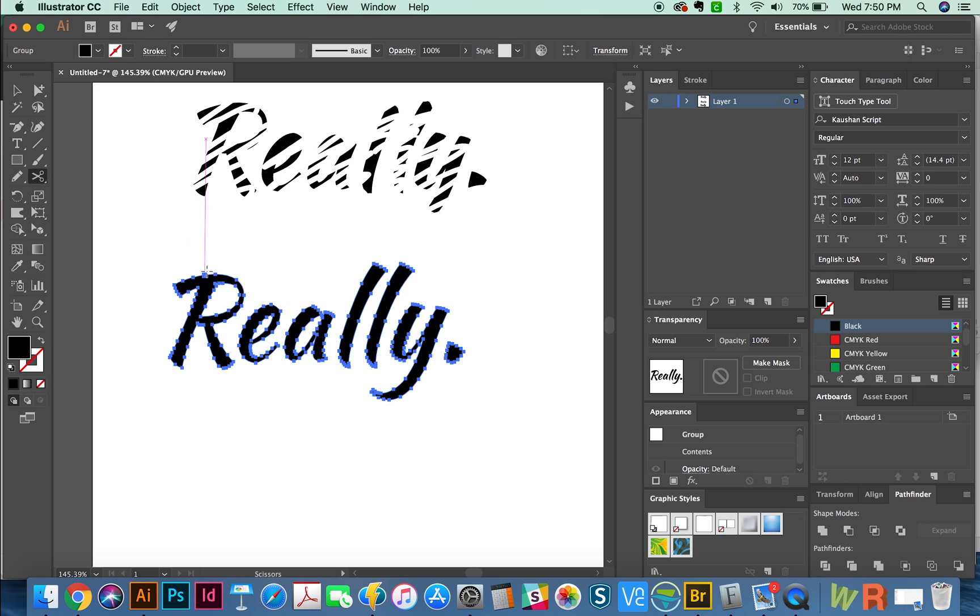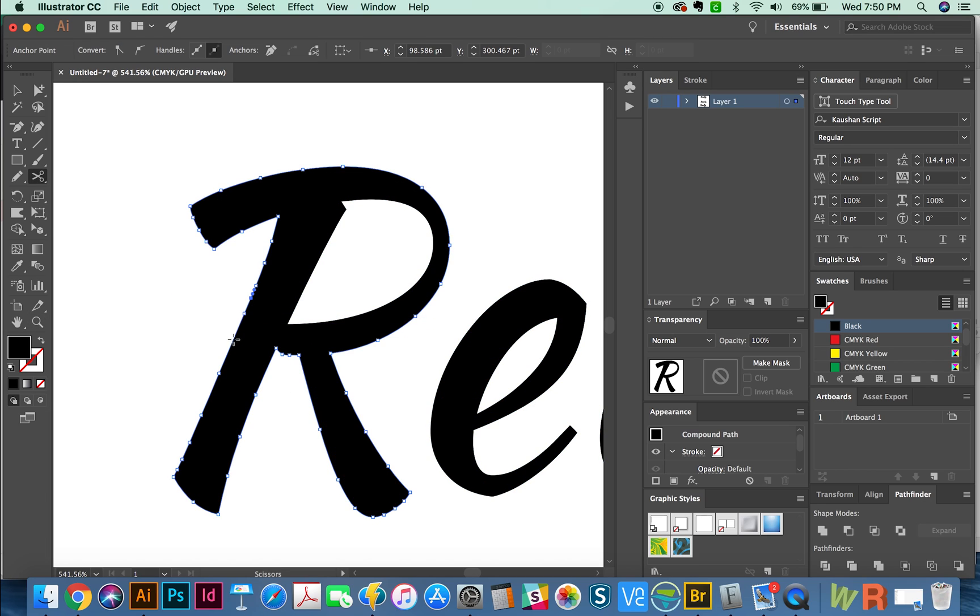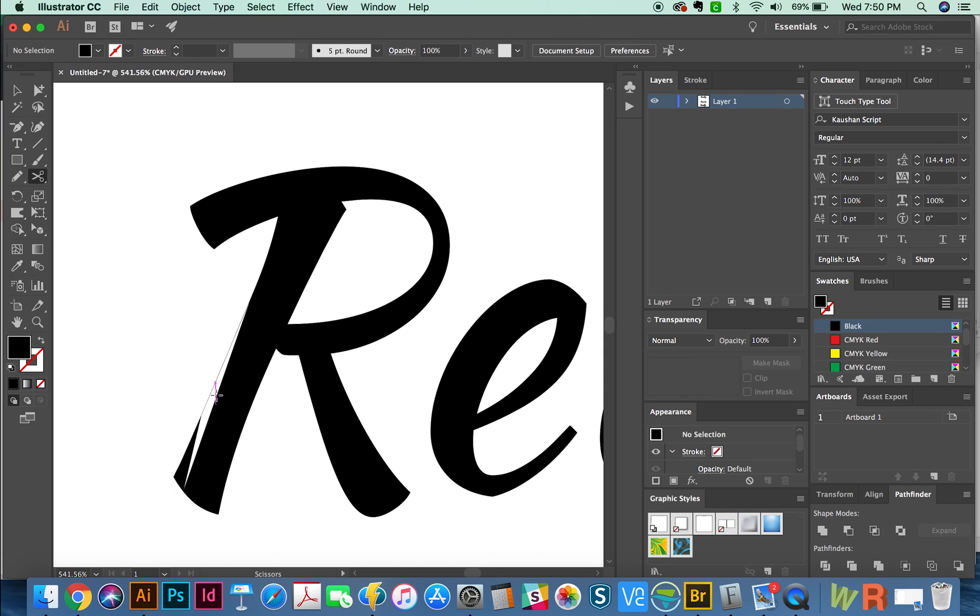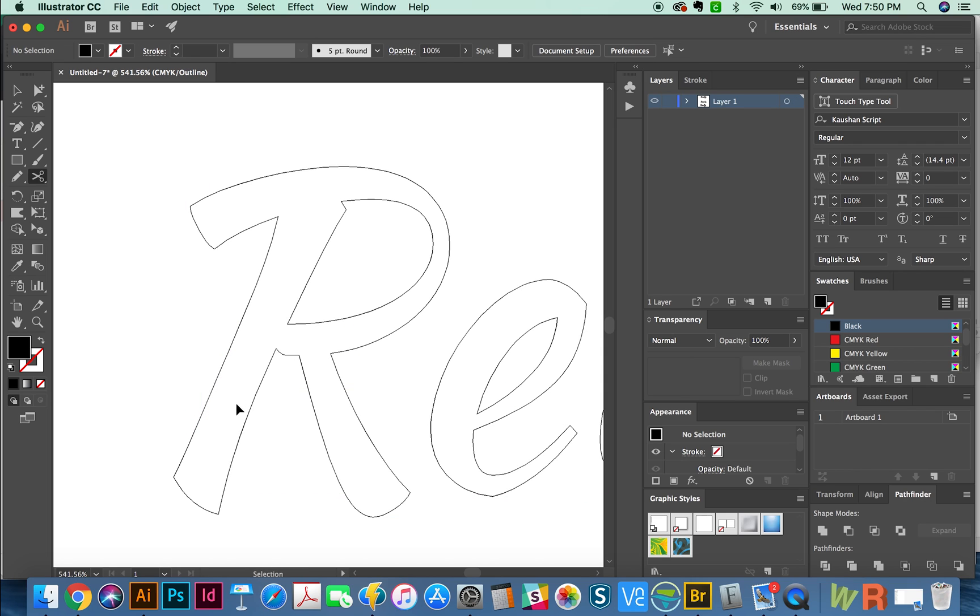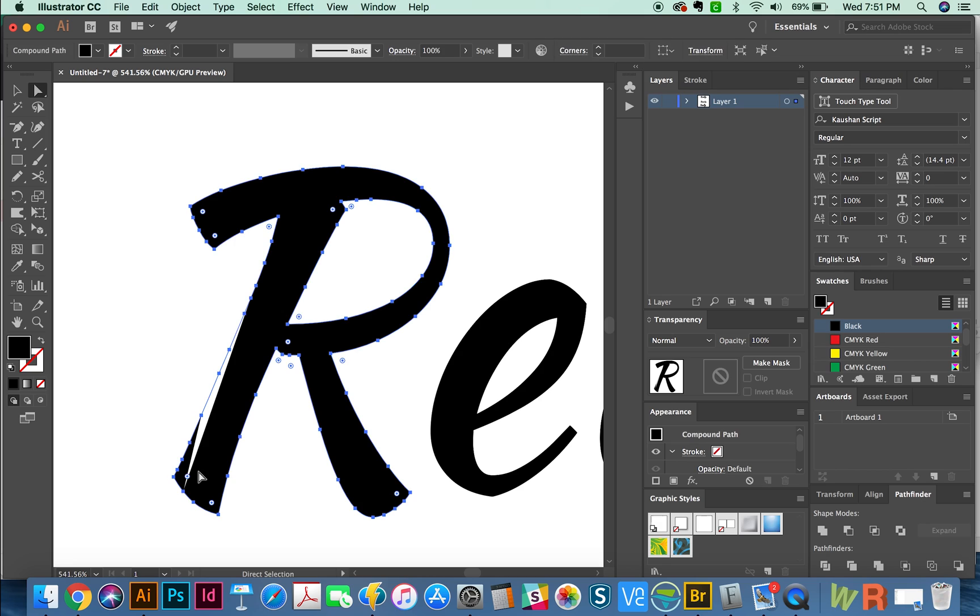Now the scissors tool is a little different. You can only use it on an anchor point, one of those points, or on the edge of a path. So I'm going to zoom in really close. And then we'll get C for scissors. And I'm just going to click on a few parts of this path.